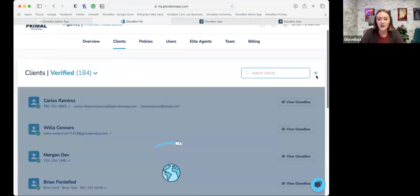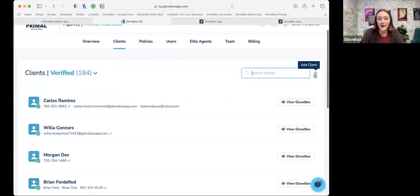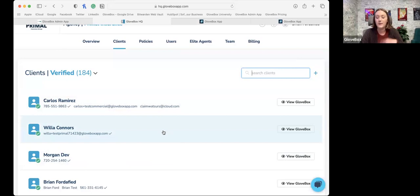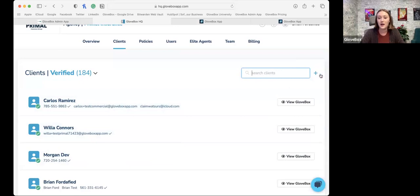You always have the ability to add clients or add any policies. If it's a brand new client you just sold today and you don't want to wait for that data sync to get imported into our system, you can utilize that Add Client feature and get their account set up for them right away.